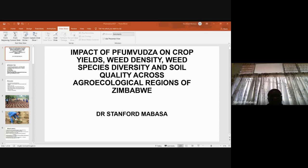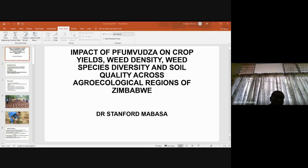On soil quality parameters and crop yields — the Pfumvudza plots and conventional tillage plots will be identified on light, medium, and heavy textured soils. Crop yields will be estimated and soil samples will be taken from 0 to 20 centimeters, composited, and analyzed for soil organic carbon, pH, exchangeable bases, cation exchange capacity, total and mineral nitrogen, and phosphorus. The plot sizes will be 4 meters by 4 meters.